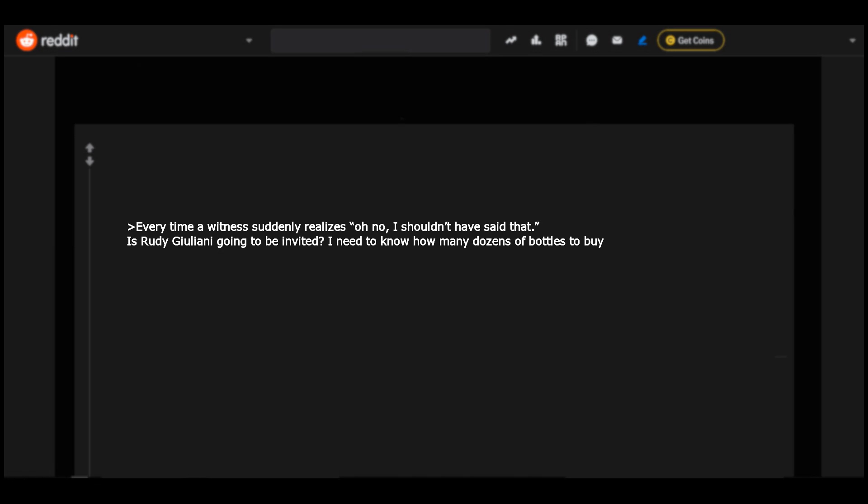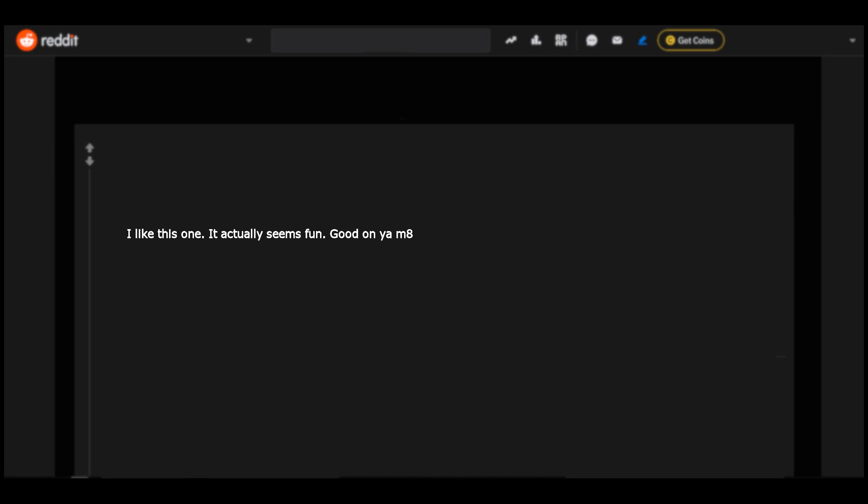This is a much more realistic drinking game, plus it requires attention and critical thinking so there's a pretty strong negative feedback component. Every time a witness suddenly realizes 'oh no I shouldn't have said that,' is Rudy Giuliani going to be invited? I need to know how many dozens of bottles to buy. I like this one, it actually seems fun. Good on ya mate.